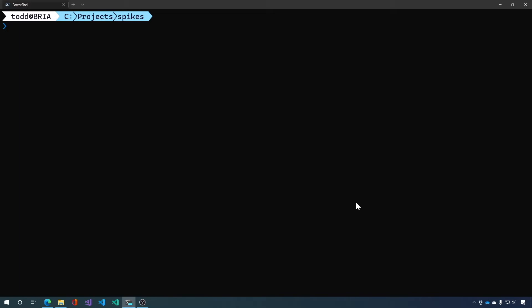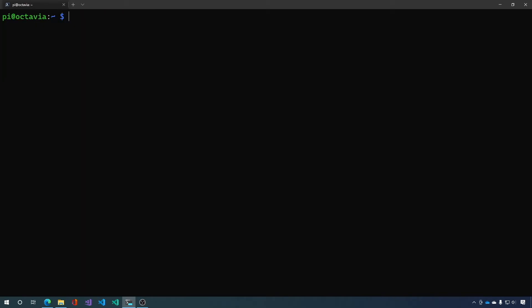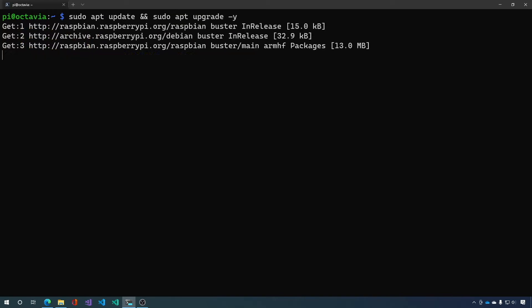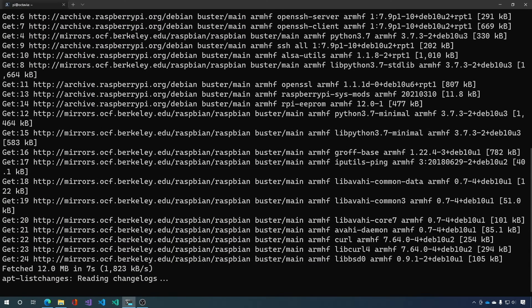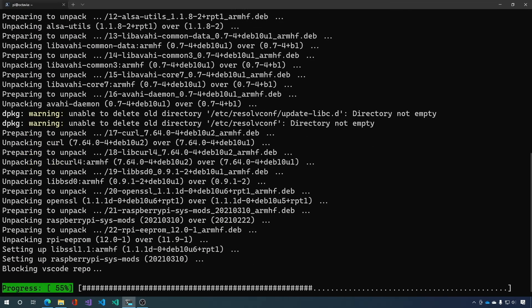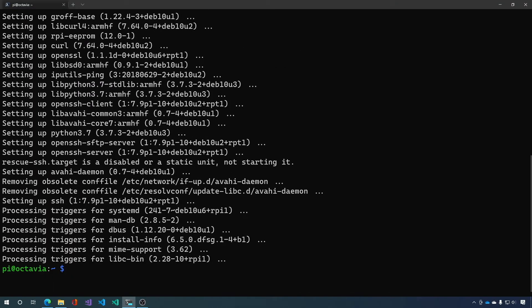Okay now that we've booted our Raspberry Pi let's SSH into it. And there we go. We're in our Raspberry Pi. Now let's do the thing that we always do which is sudo apt update and sudo apt upgrade so we can make sure that we have the up-to-date software on our device. And now let's do a reboot.